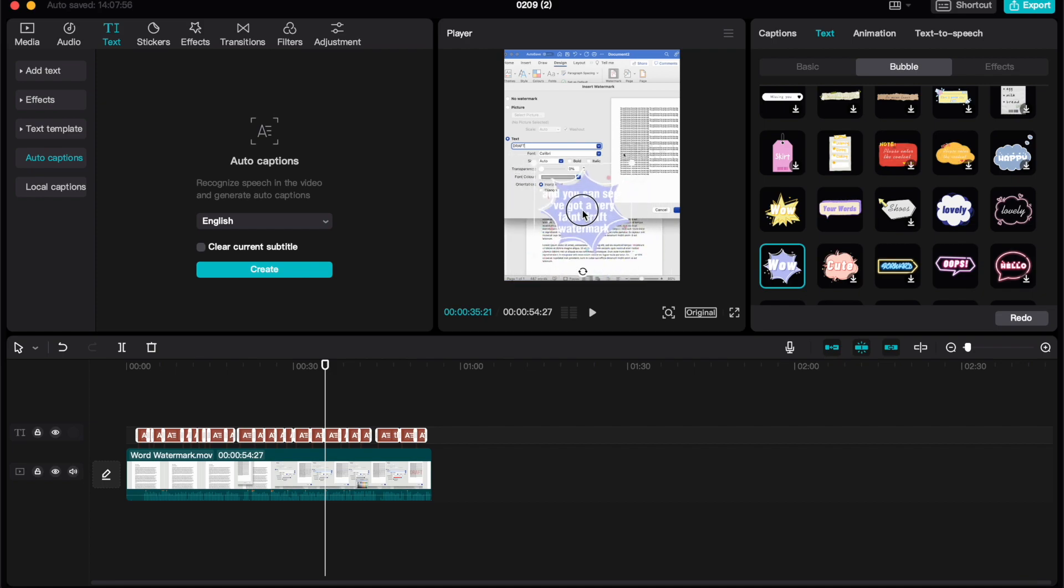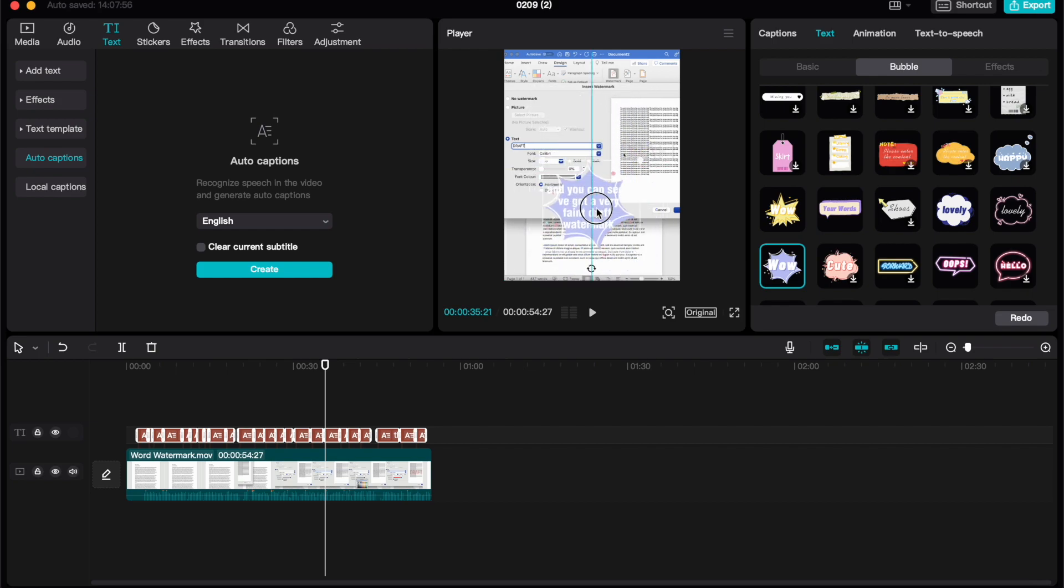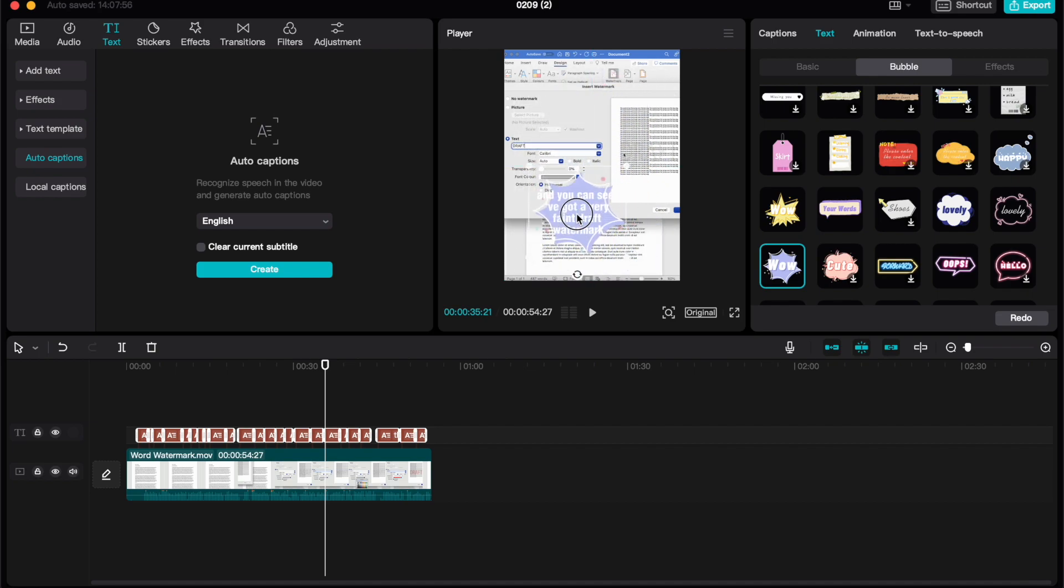I can also click and hold and move around my captions to make sure that they're positioned well on the screen and not interfering with anything that might be happening in my tutorial.